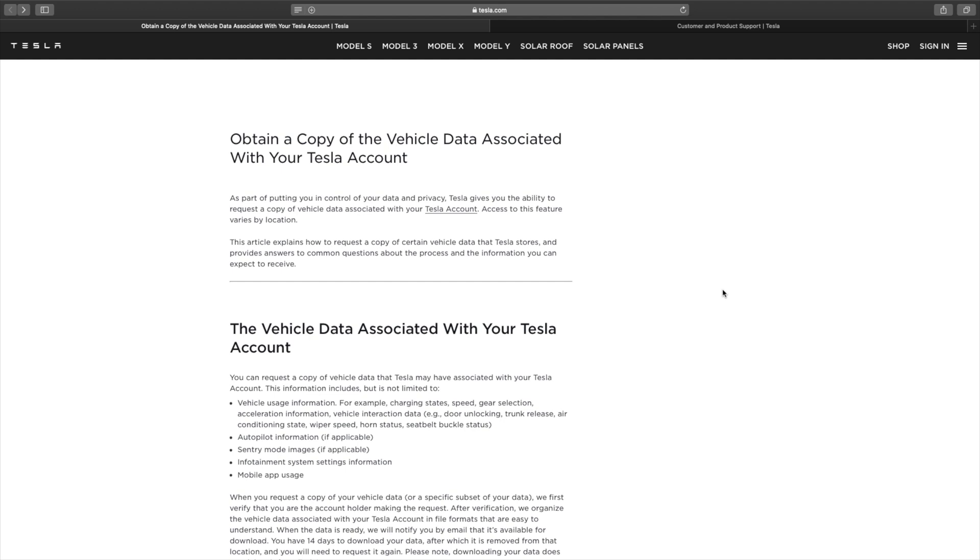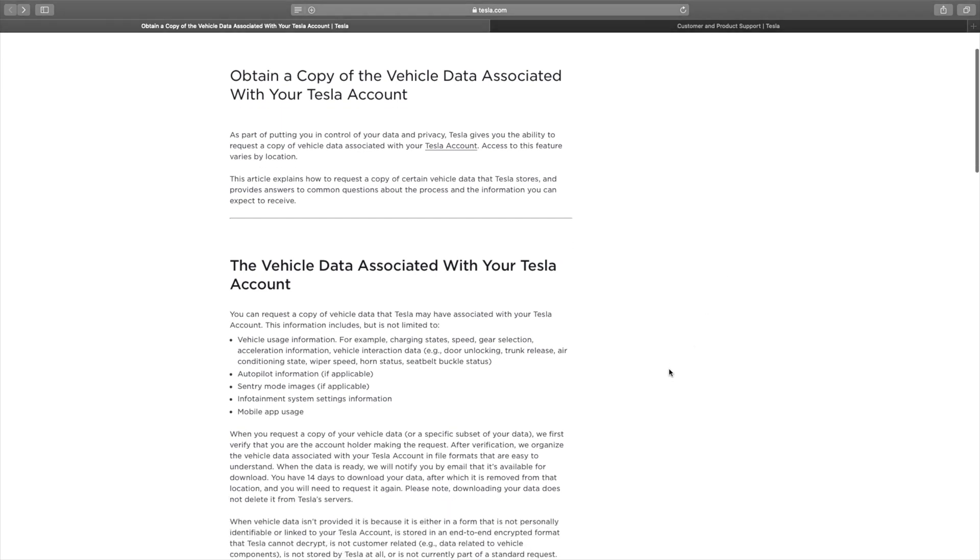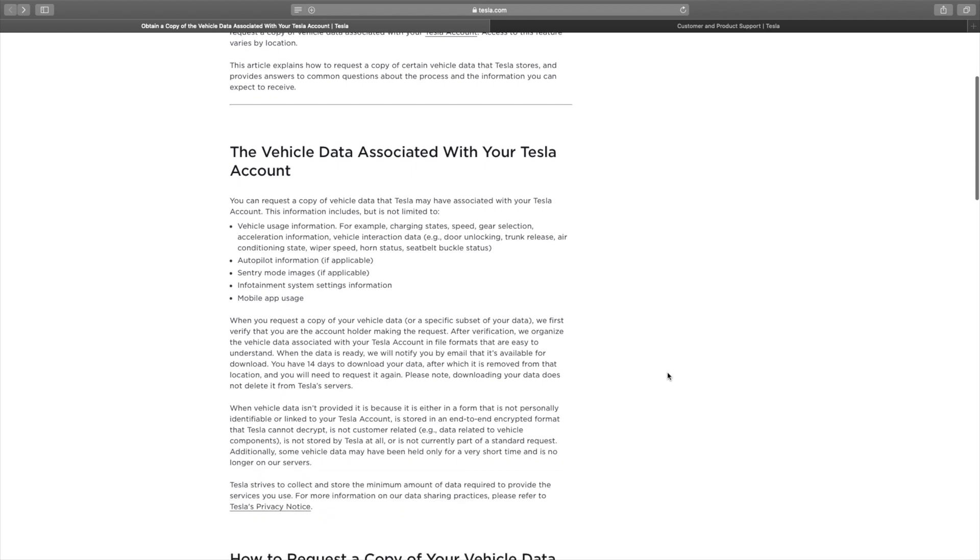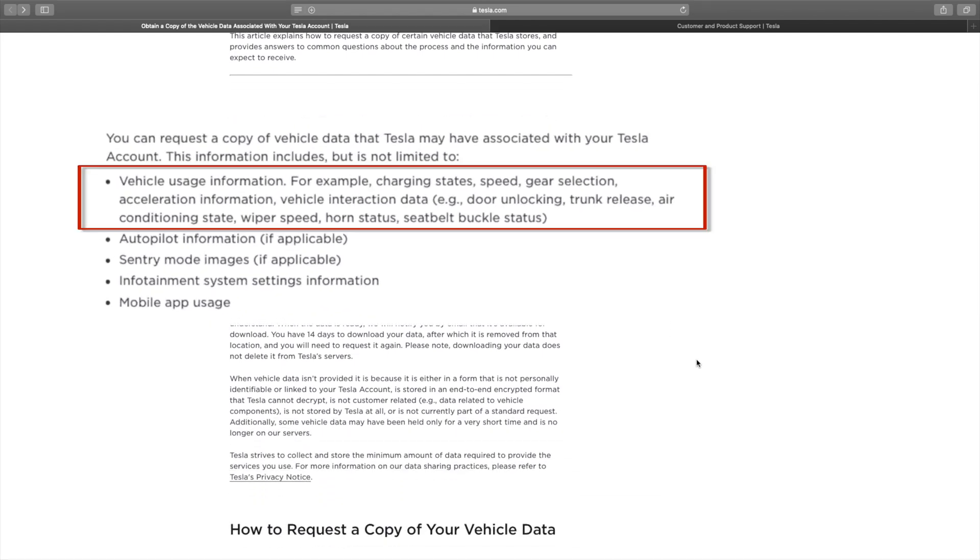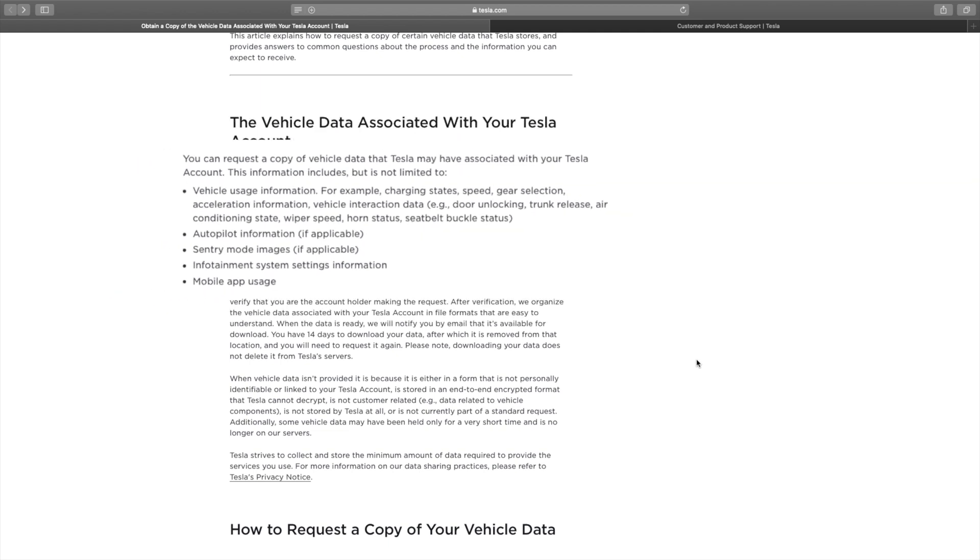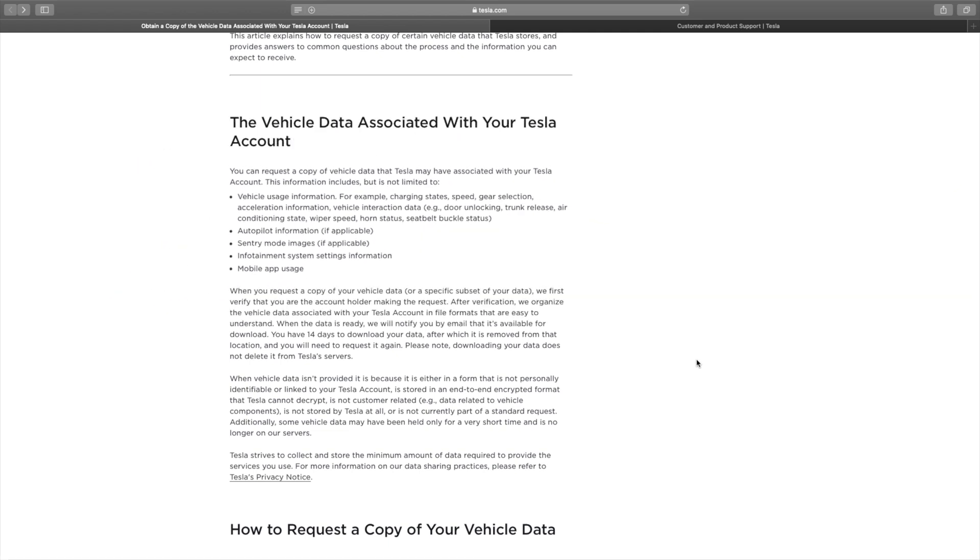Let's take a look and see what data you can expect to receive. So it looks like we've got vehicle usage information, charging states, speed, gear selection, acceleration information. That's really interesting. Vehicle interaction data. So lots of great information about what's going on with your car on a daily basis.